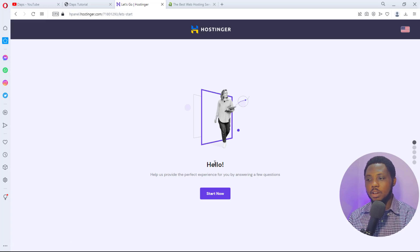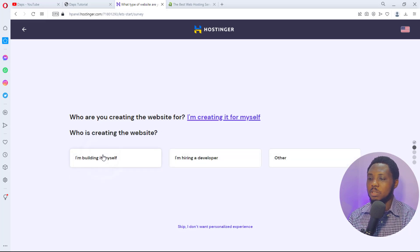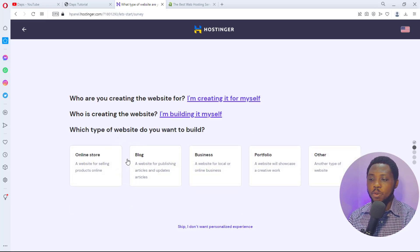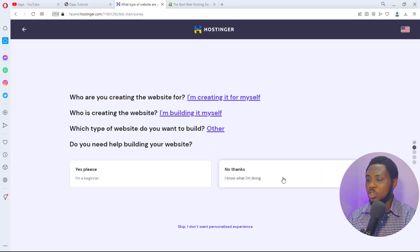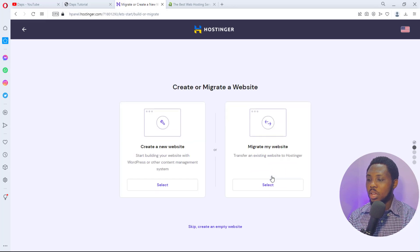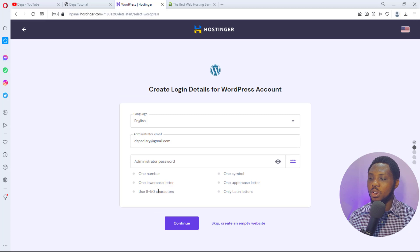Once payment is made, you're redirected to a 'Hello, you can start now' page. Hit Start Now and you'll be asked some questions: creating for yourself or someone else — choose yourself. What type of website — another type. Do you need help — no, I know what I'm doing. Create or migrate — create a new website. Use WordPress or Hostinger Builder — choose WordPress. Then select your language, set your administrator email, and create a password.